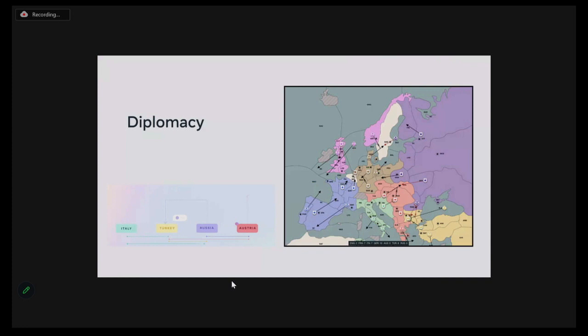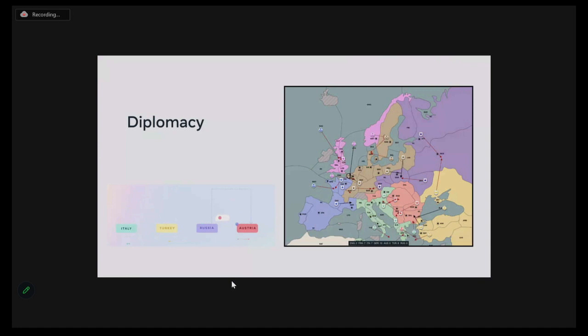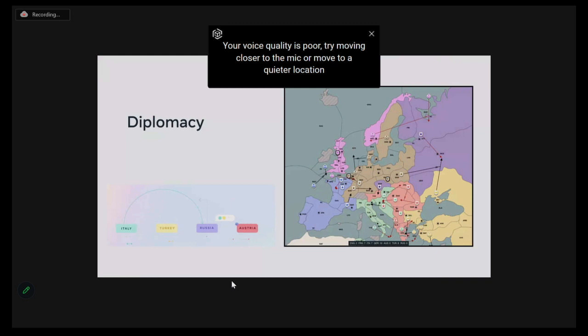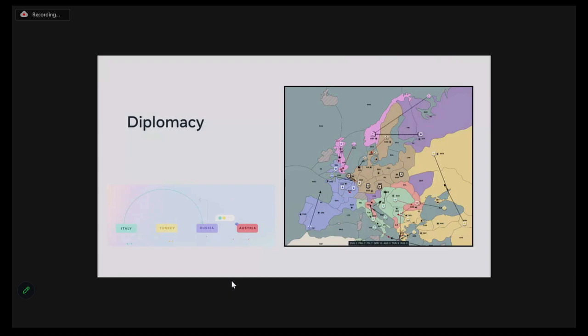The objective of the game is to control the majority of the map on the game board. The game is set in Europe, with each of the players controlling one of the seven major powers. The game is divided into phases — at the beginning of each phase, players negotiate alliances using language with one-on-one private conversations, and at the end, all players simultaneously play an action. The only way to win is by building trust, negotiating, and cooperating with other players.